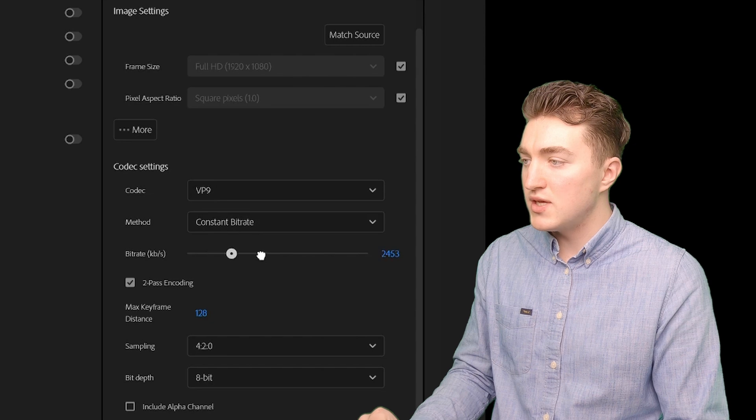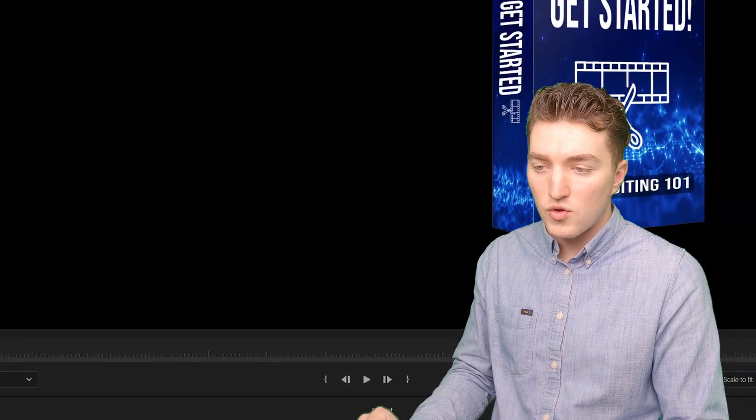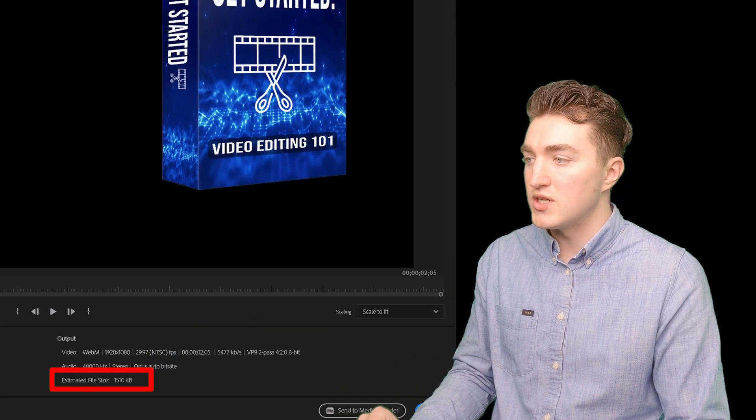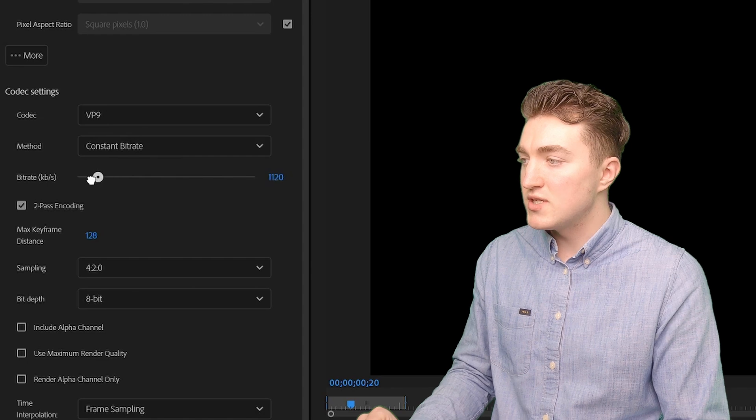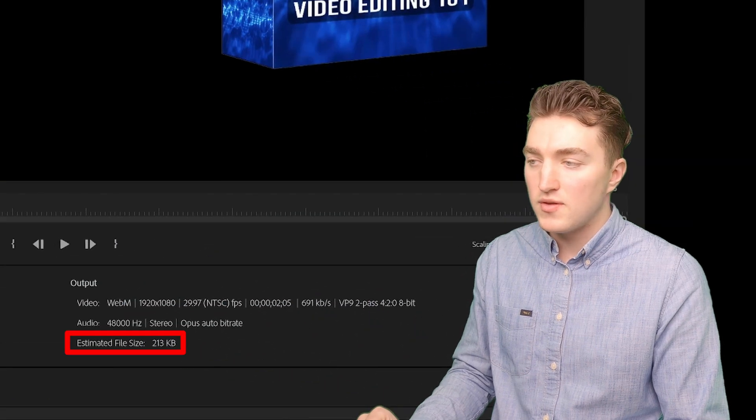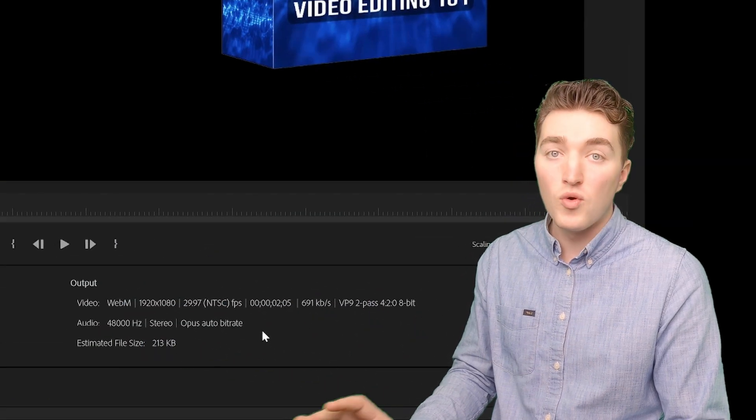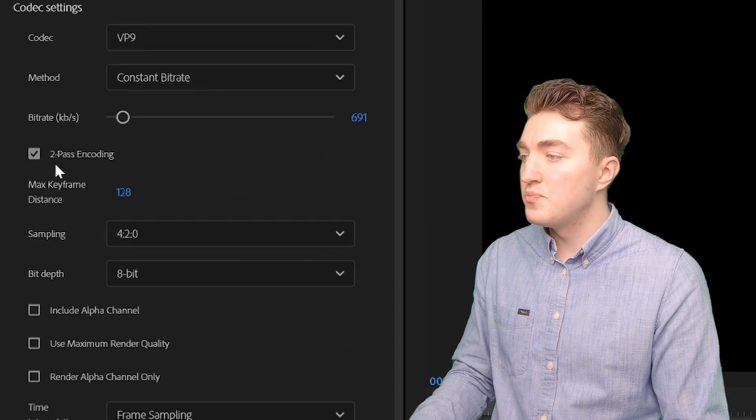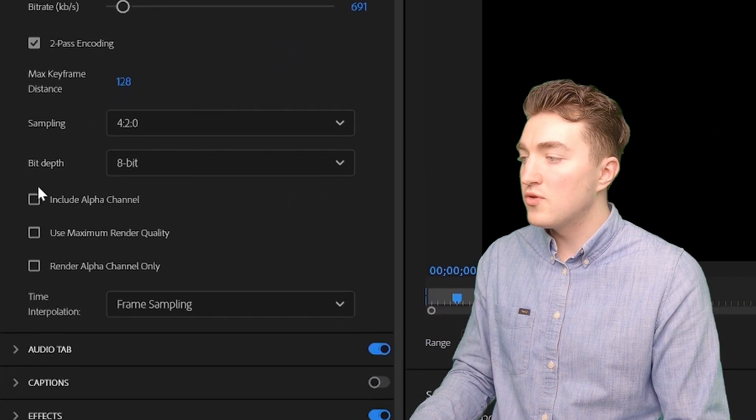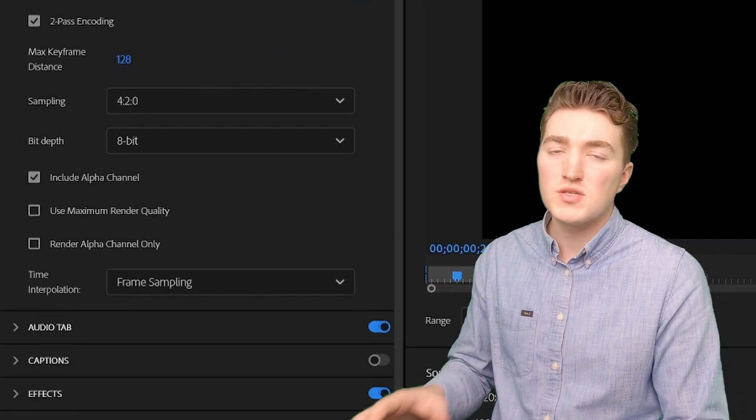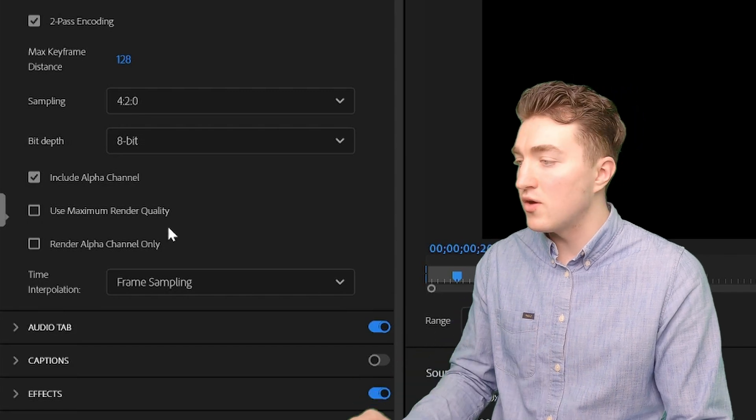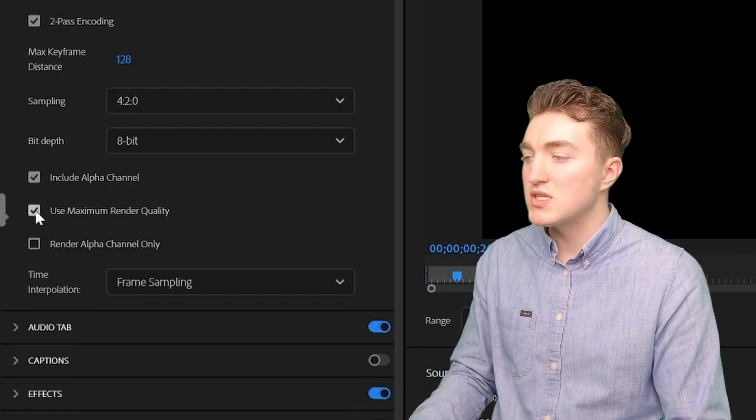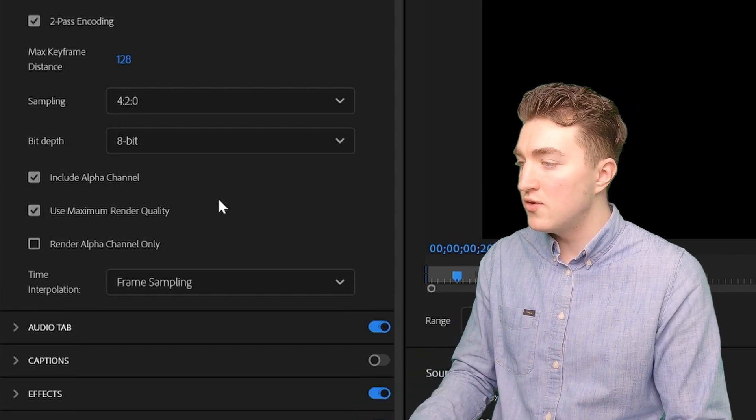Then you can see here down in the right corner how the file size changes depending on the bitrate. So since it's a WebM file, we want it to be quite small since we're using it for the web. And then two pass encoding is nice. And I want to include the alpha channel to export with transparent background and also use the maximum render quality here.